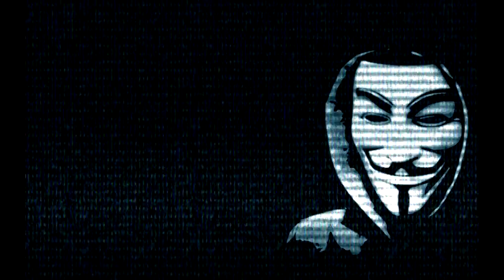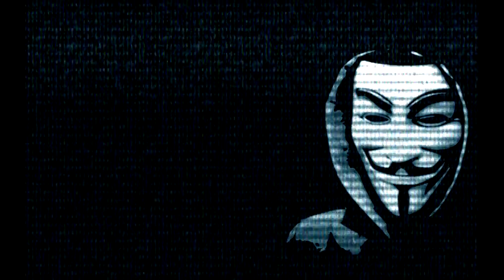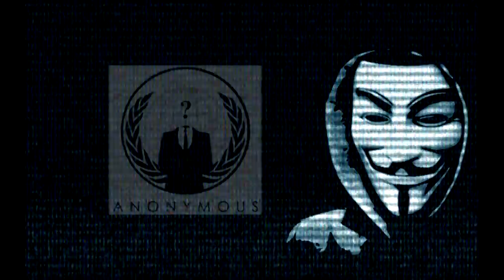Stand up and believe the 99% will succeed and we can make this country a better, freer place. Give way. For Anonymous, we are coming.